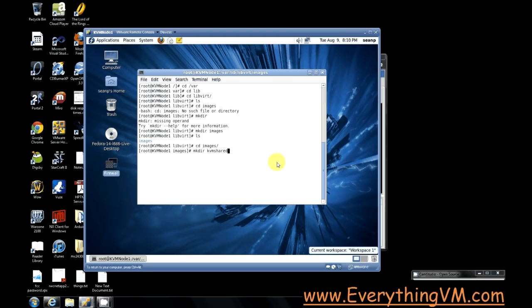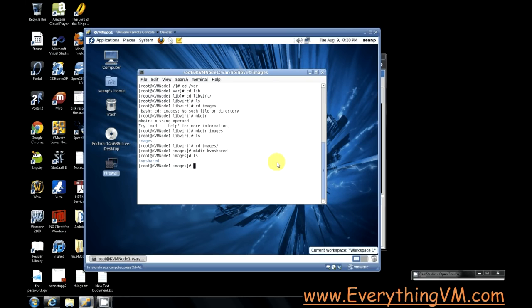Alright, now since the default directory is images, I always create a folder underneath the images folder called kvm_shared that I then mount to my NFS share. That way it's under the default location so it's easy to find, and I can still store files locally if I want to just put them in the images folder, but I also have the shared storage under the images folder.